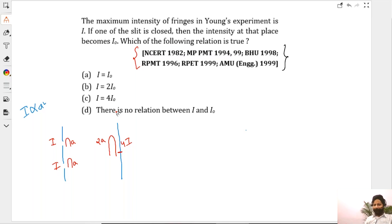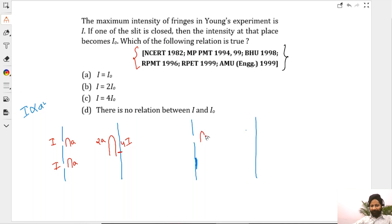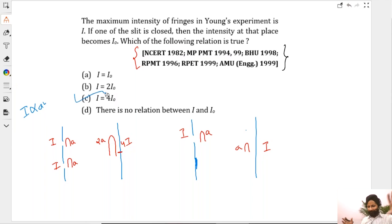Now let me close one of the slits. When I close one slit, only a single amplitude A comes through — so the intensity is just I. In the case of interference, you get four times the intensity compared to when there is no interference at all. Is this clear to everyone? Let me know and I will explain one more time.